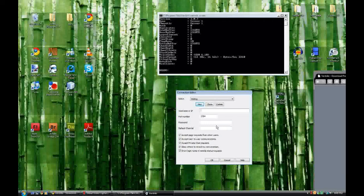Now the host name. Since this is the server software running on your own computer, to test it you're going to want to type in what's called the loopback address. That basically just points your client back towards your own computer, so it goes out and right back in. The loopback address is 127.0.0.1.